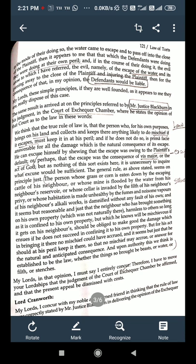'And if he does not do so, is prima facie answerable for all the damage which is the natural consequence of its escape. He can excuse himself by showing that the escape was owing to the plaintiff's default, or perhaps that the escape was the consequence of vis major or the act of God.' So the law given is that the person who for his own purpose brings on his land and collects and keeps there anything likely to do mischief if it escapes must keep it at his peril. These three major constituents — dangerous thing, escape, and non-natural use of land — are all present in Justice Blackburn's judgment.